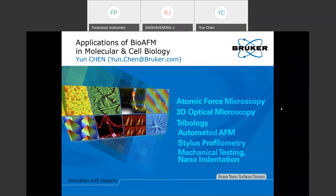Before joining Bruker, Yoon pursued his academic career at Leeds University, UK, working mostly on resolving molecular interactions and kinetics involved in the initial stages of amyloid formation. Today's topic is applications of bio-AFM in molecular and cell biology. If you have any questions, please type them in the Q&A section on the left side of the screen and we will get back to you after the presentation.